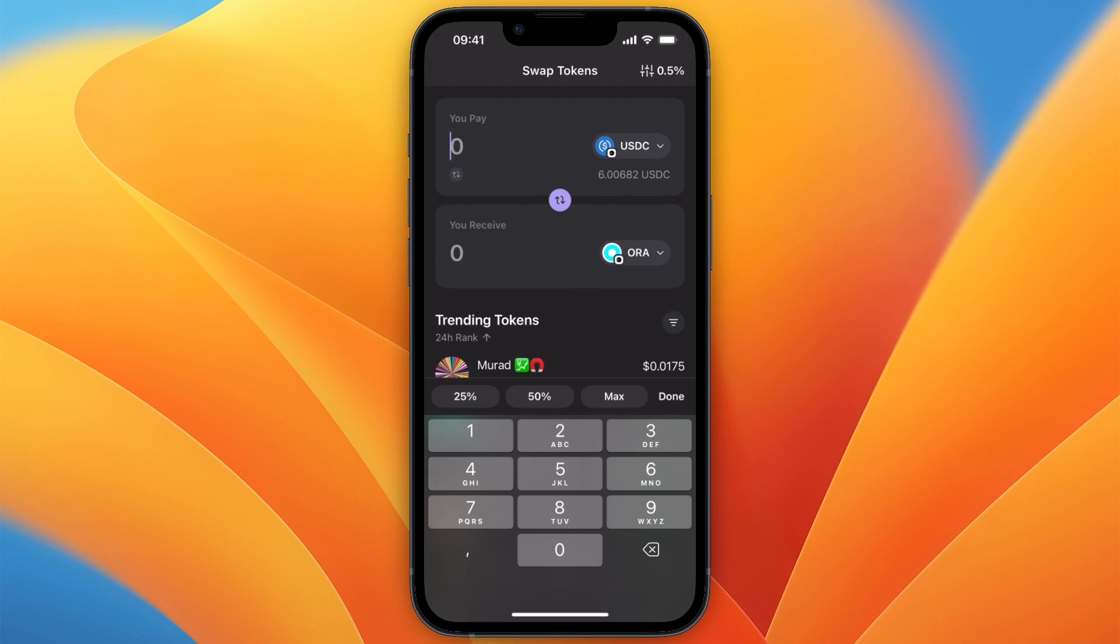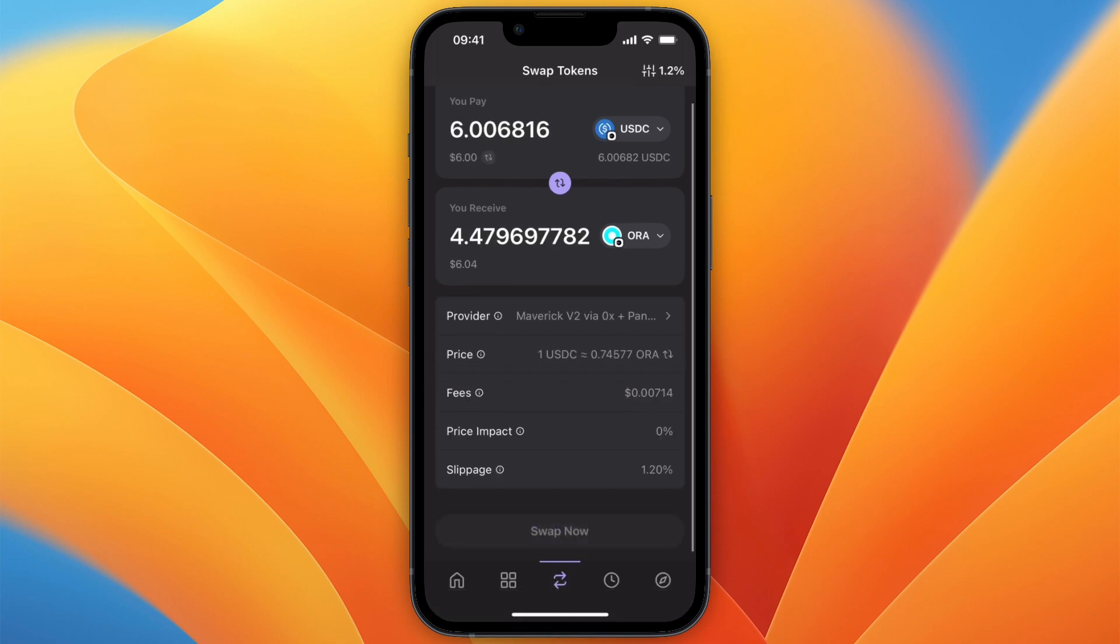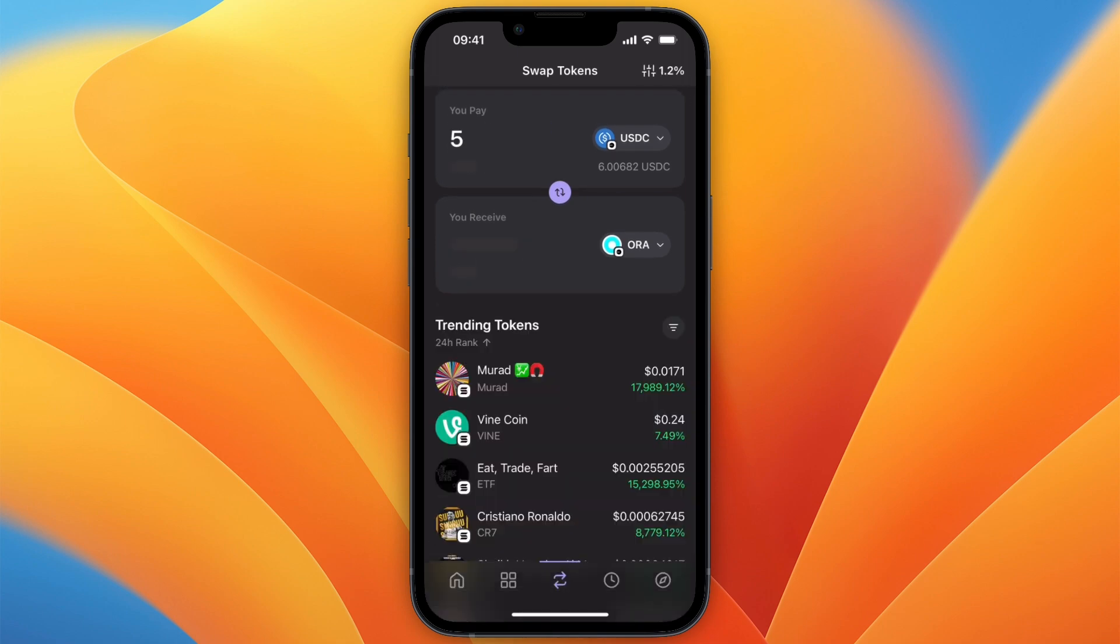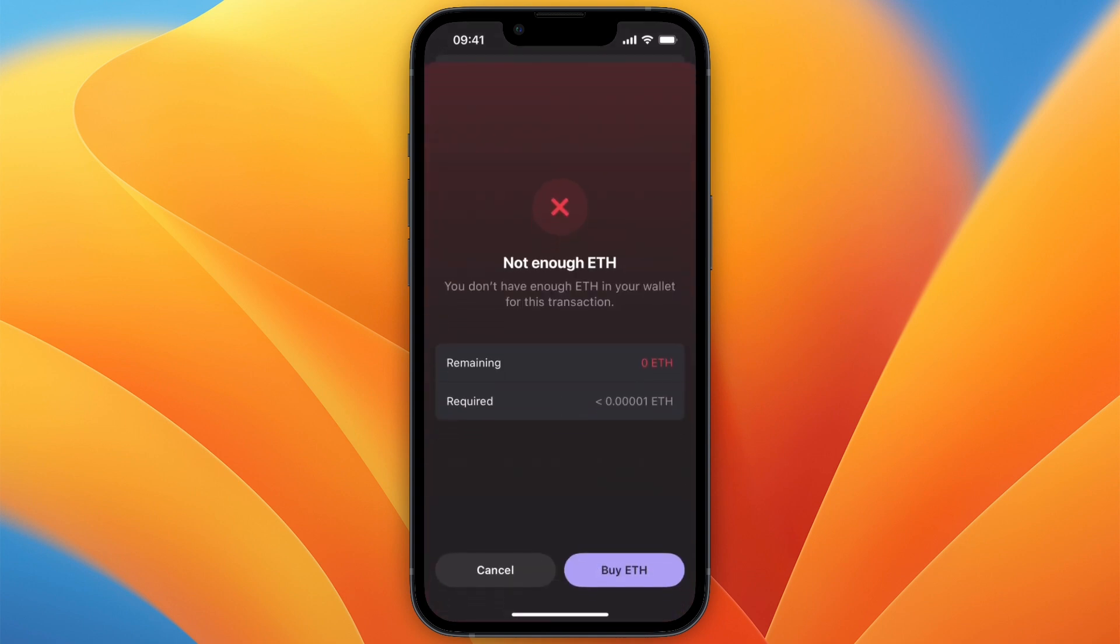Then from here at the top choose how much you want to swap. Then you can see how much you will receive and the fees. To confirm it just click swap now.